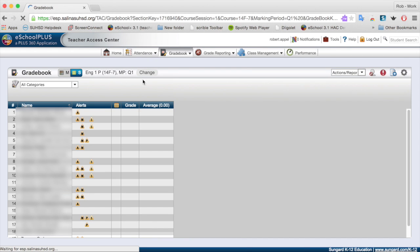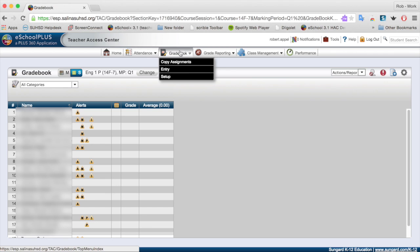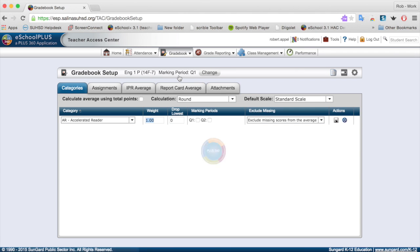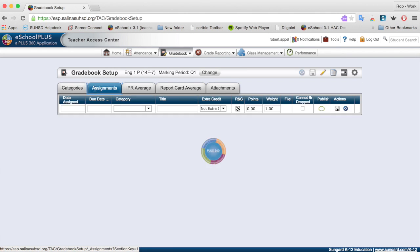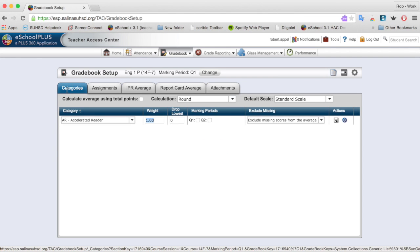I'm back in the mainstream section and now I'm going to create my categories here, and then copy them over. I'm going to hover over the gradebook and click on Setup. Then I'll make sure I'm in my Categories tab — the furthest left tab is Categories.